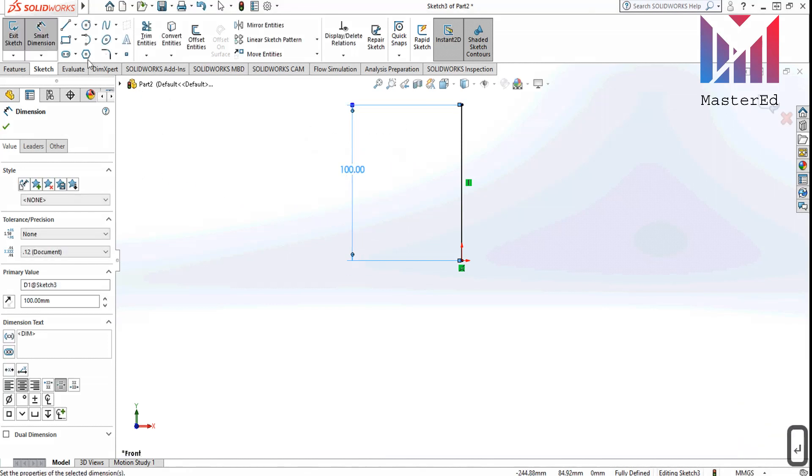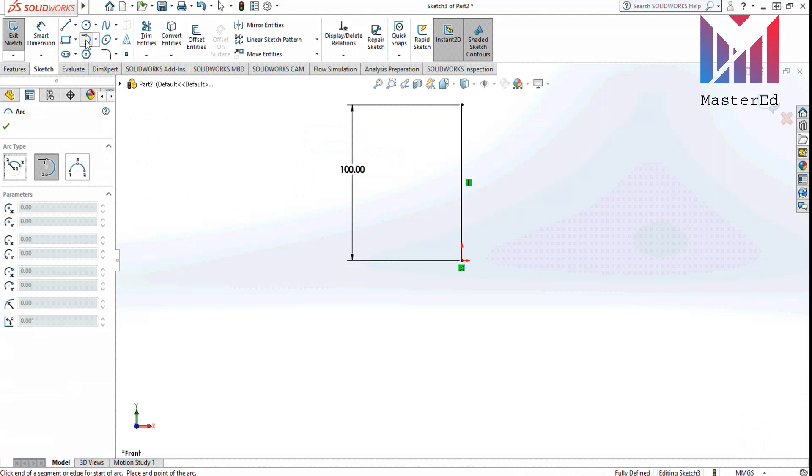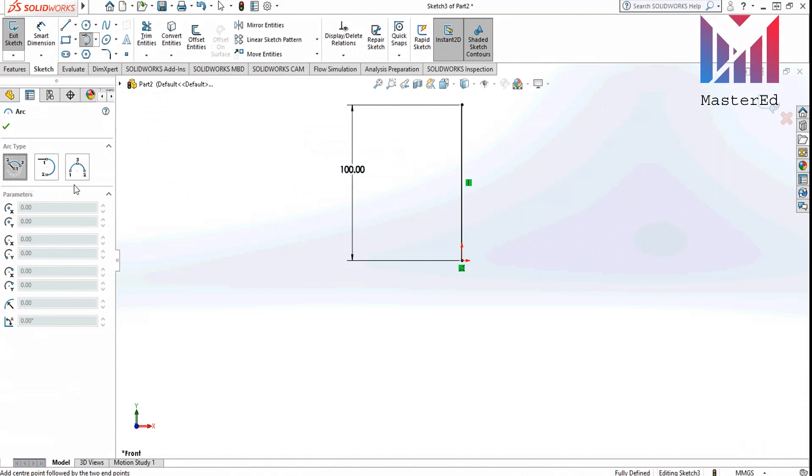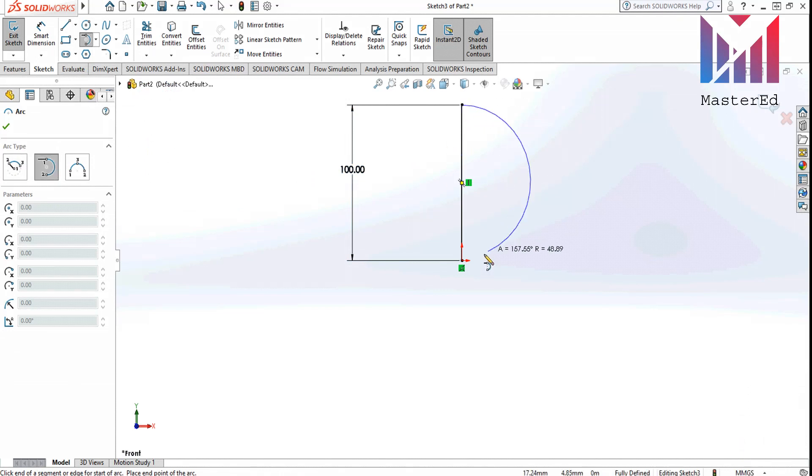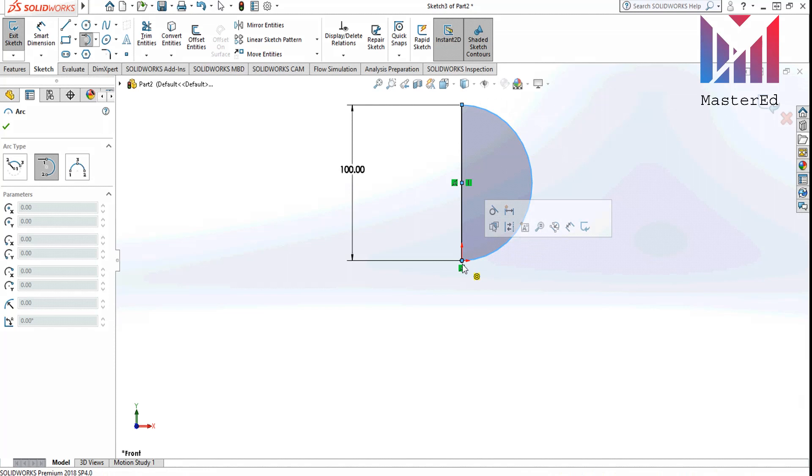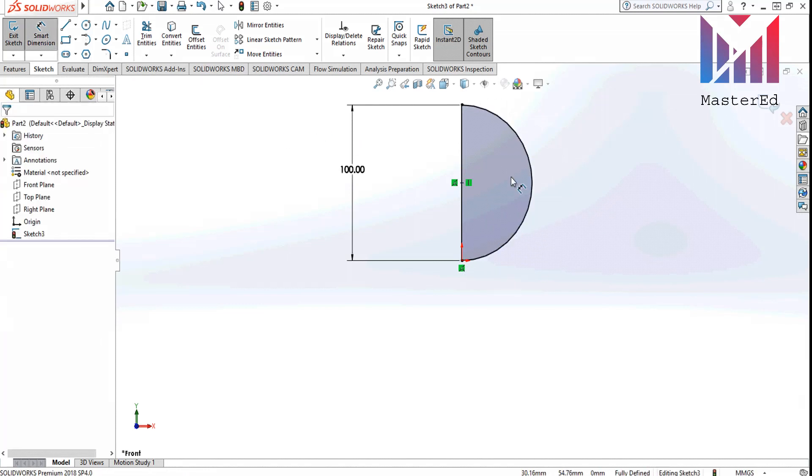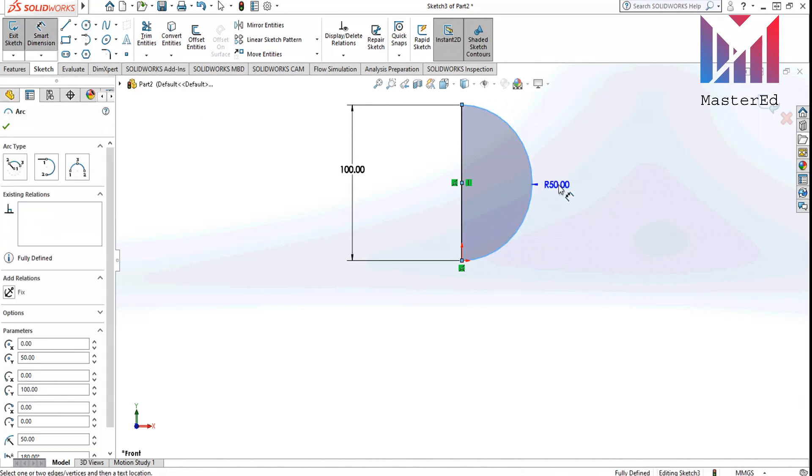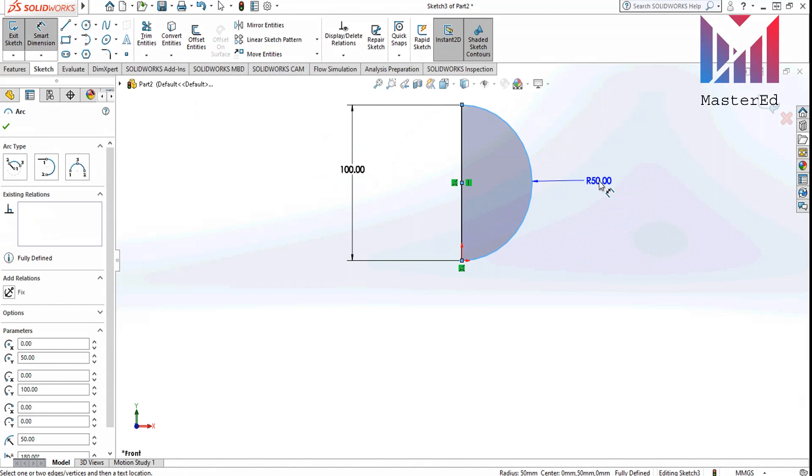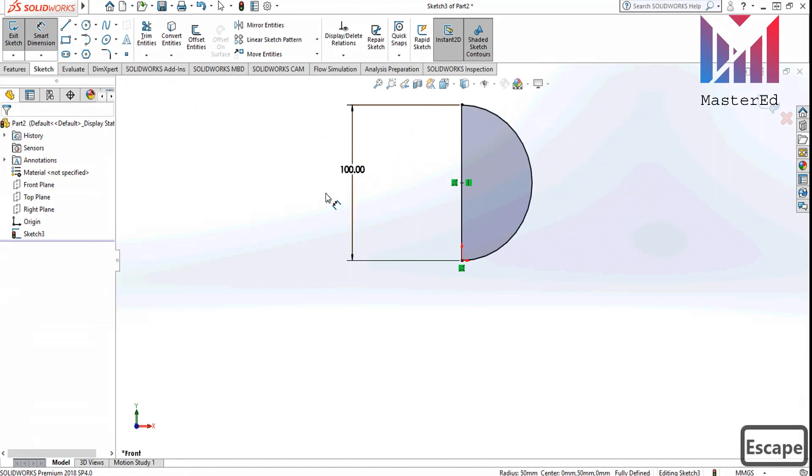Now we will choose an arc command here. And as you can see, there are several options as well: centerpoint arc, tangent arc, and three point arc. But we are going to stick to the tangent arc right now. Now we will click both ends of the line like this. And let's measure the radius of the arc. It is 50 millimeters, the exact half of the 100 millimeters. So we have a figure like this.